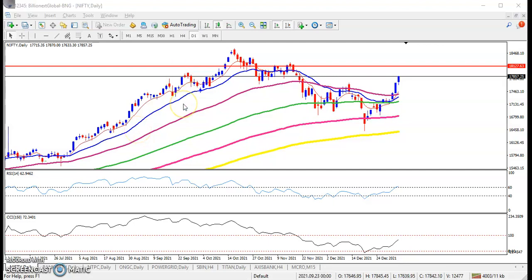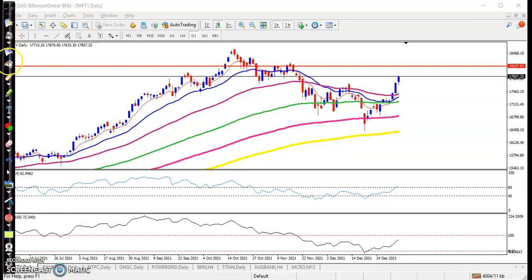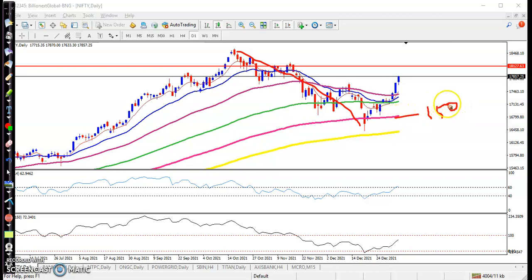This is Nifty on the daily chart. As we discussed earlier, Nifty is running in an uptrend. The most important thing here is the 150 exponential moving average and the 50 exponential moving average. When the 50 moving average stays above the 150 moving average, it means the trend is up.